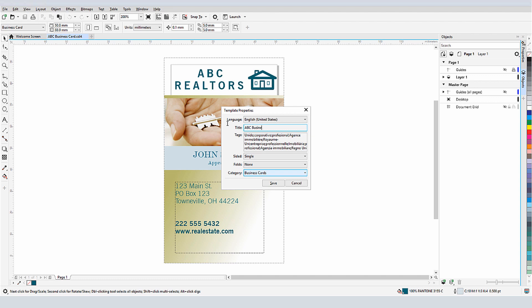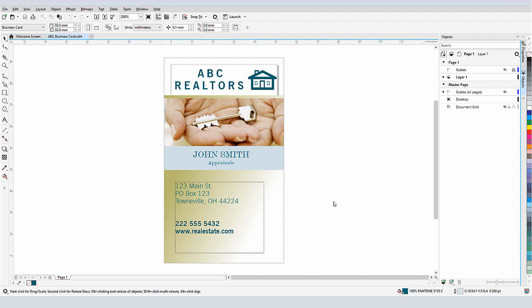I'll change the title, and I can enter tags to make it easier to search for this template. For example, I'll enter ABC and the address. The category is already Business Card, like the template from which it was changed. I'll click Save.